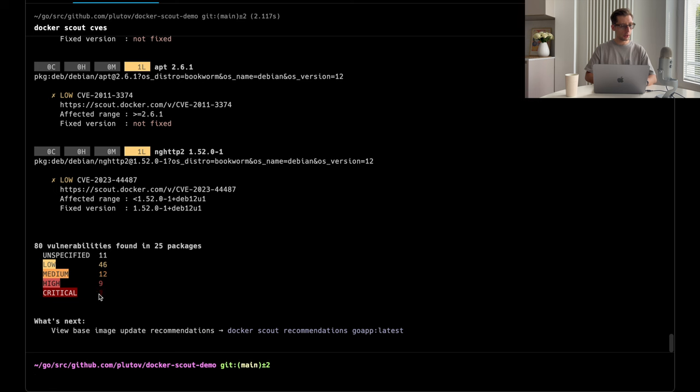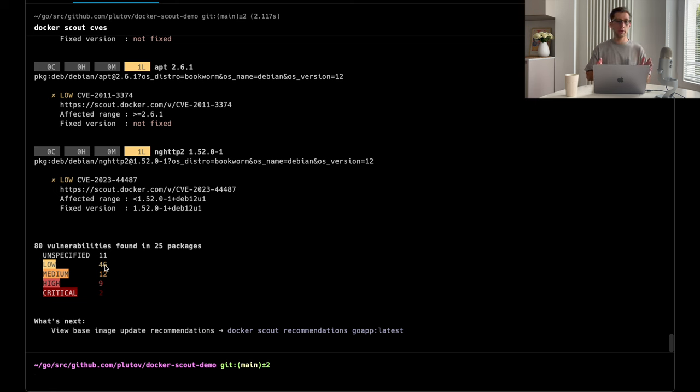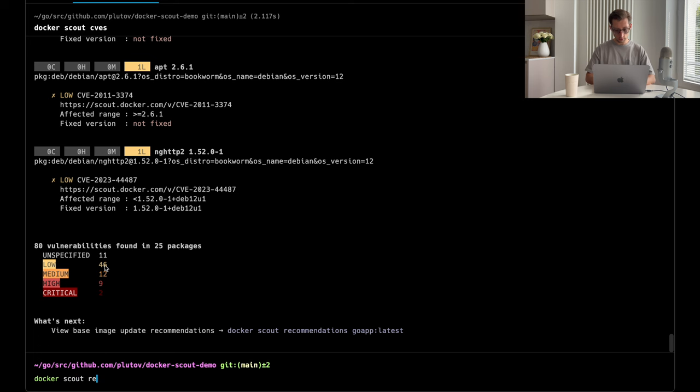Two critical vulnerabilities, 9 high, 12 medium, and 46 low. As I mentioned, Docker Scout can also give us some recommendations. So, let's try this out. Docker Scout recommendations.